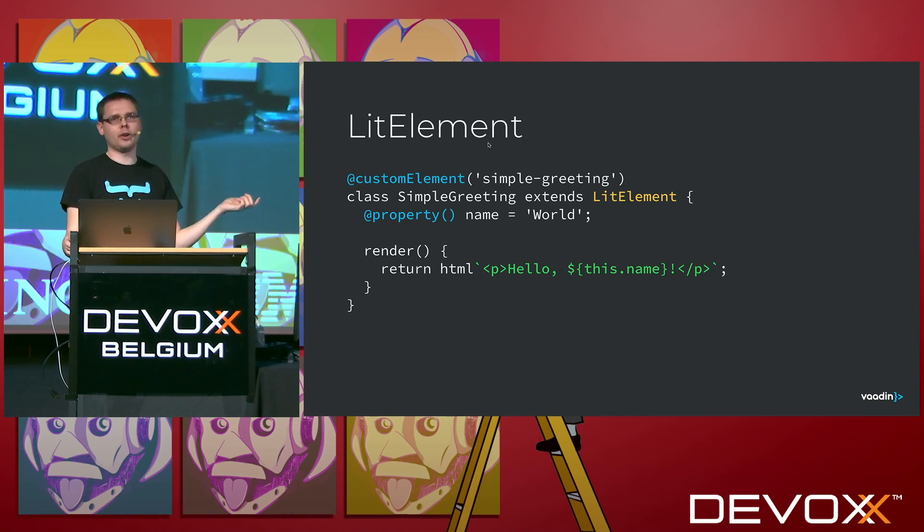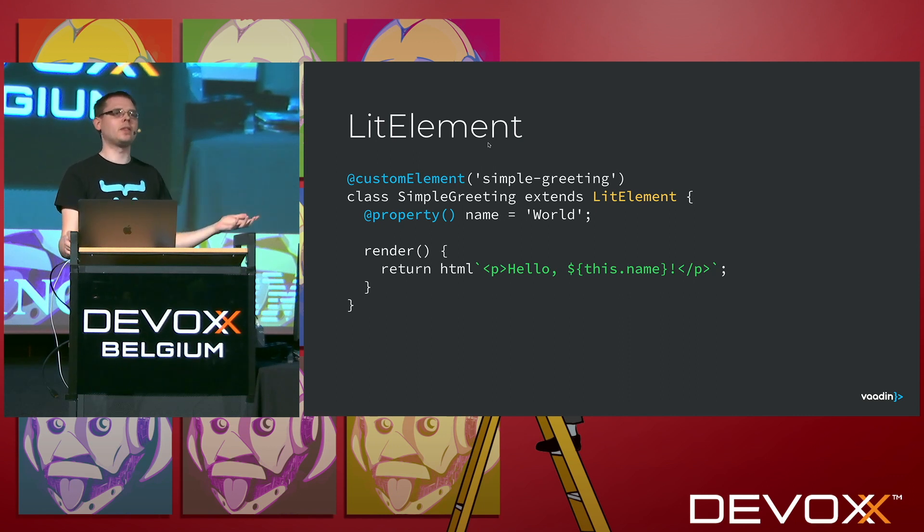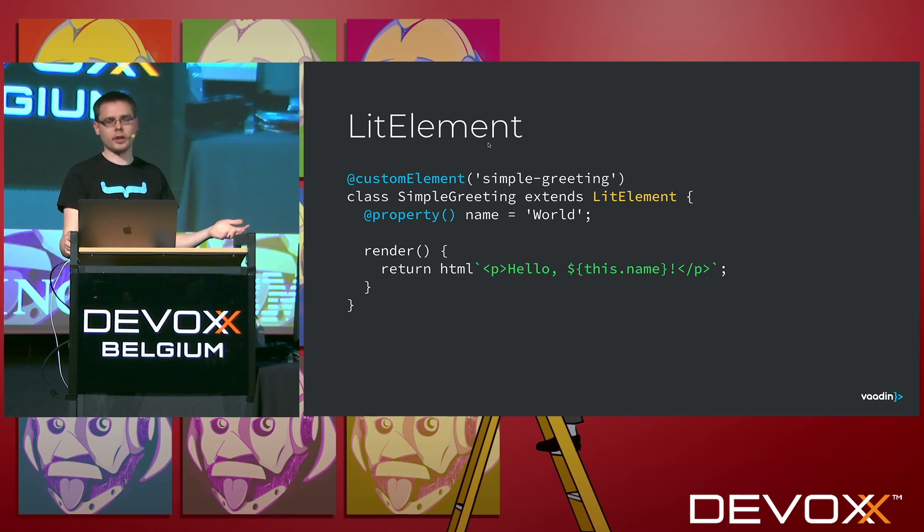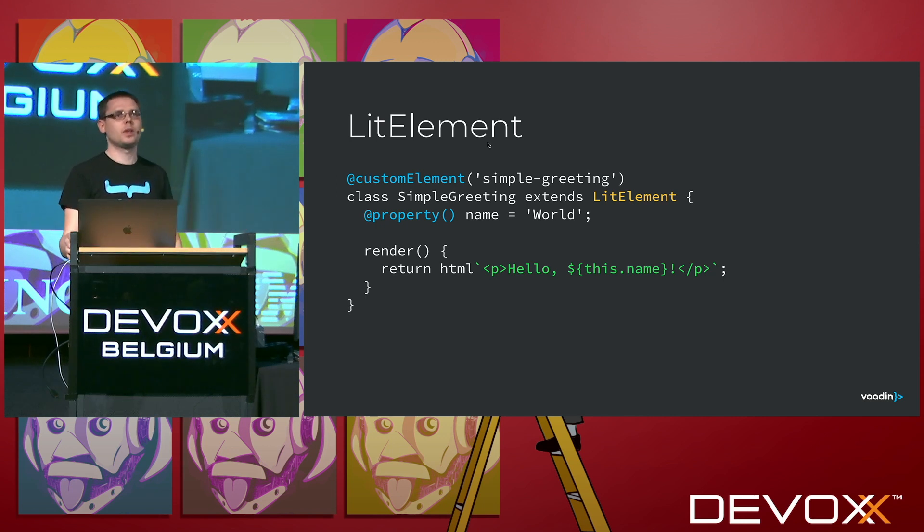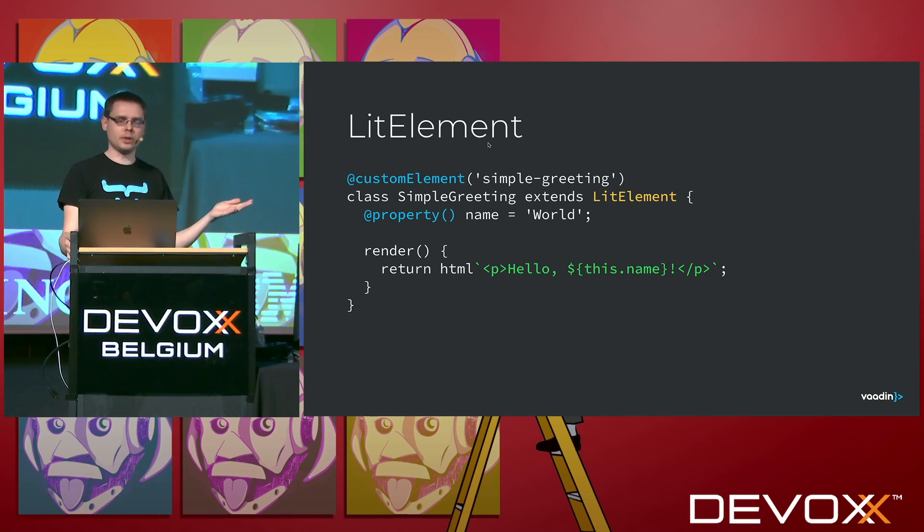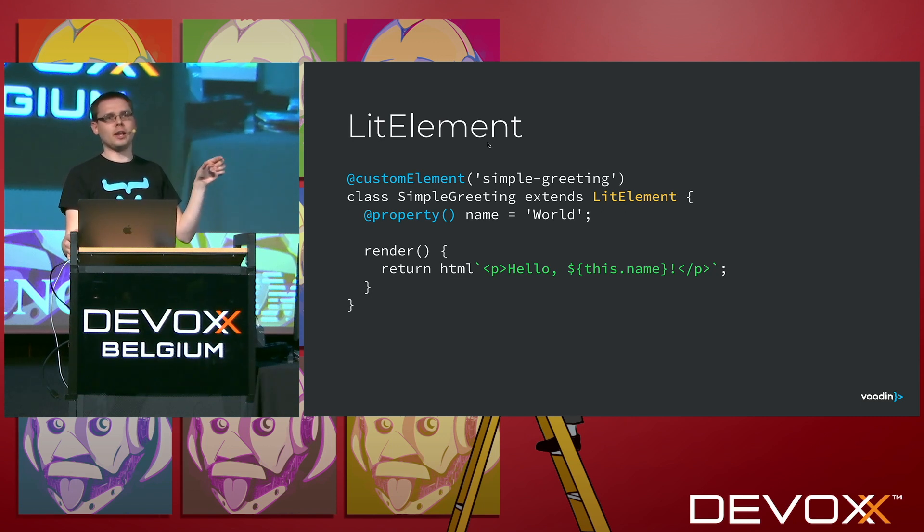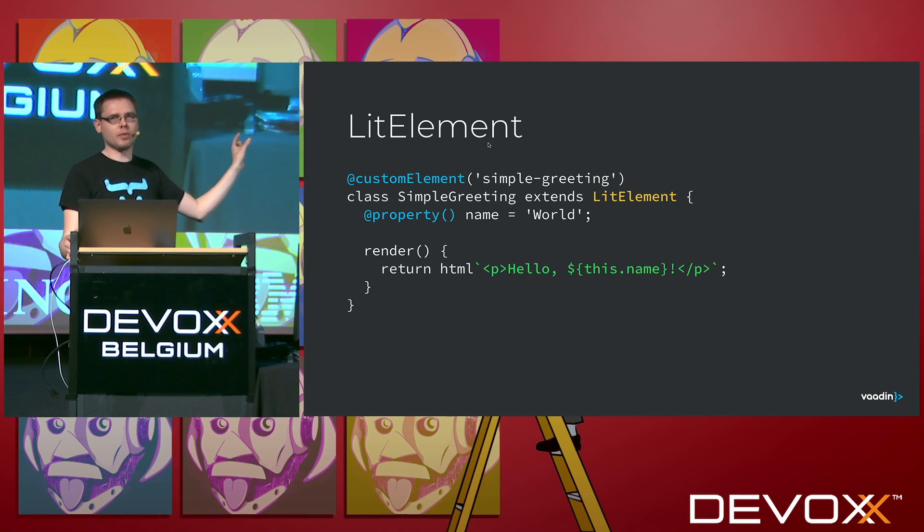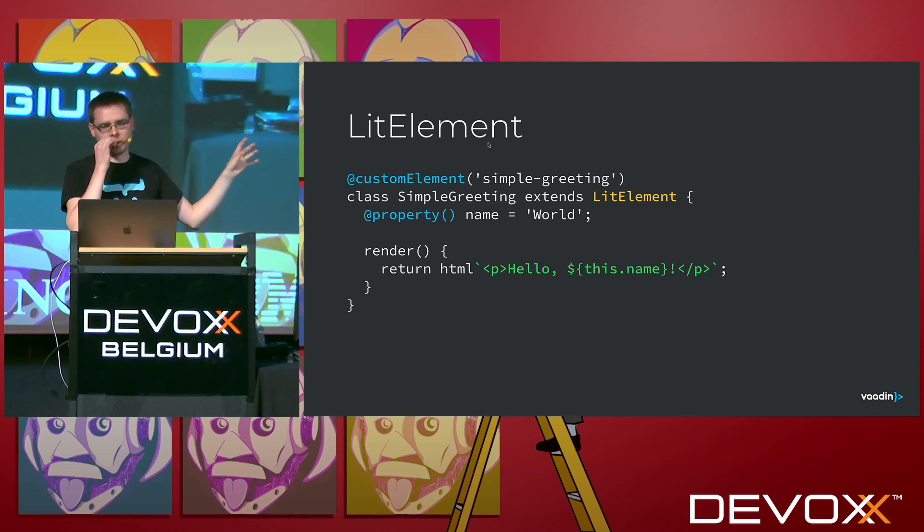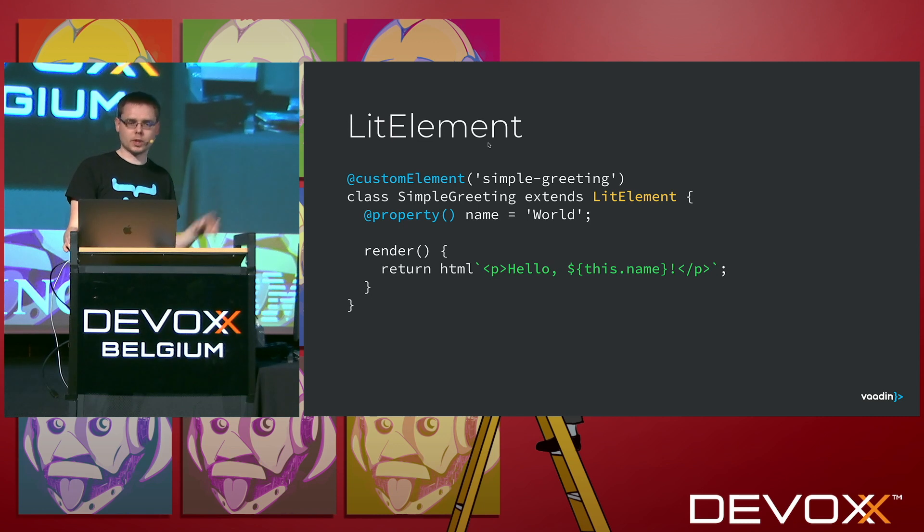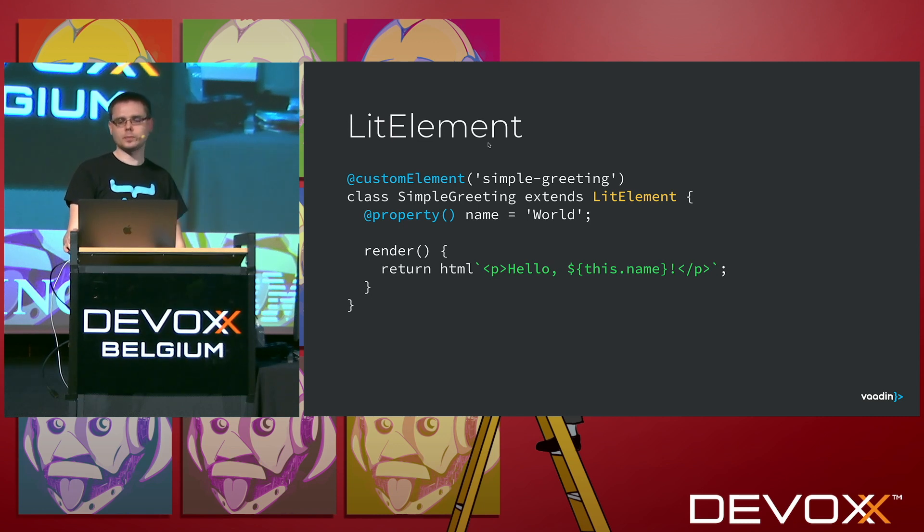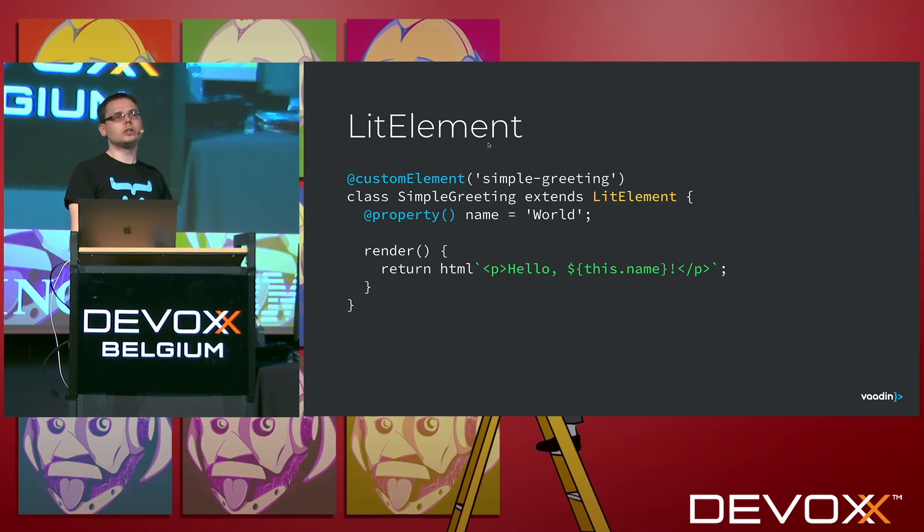And then finally, with lit element, you define a render function, which lit element takes care of calling whenever necessary, and they then give out the whatever stuff should actually be used. And here you can also then run any script inside, like instead of this dot name, you can have any JS expression there, but mostly you just want to have these, just get this property value. So that's how you do web components.